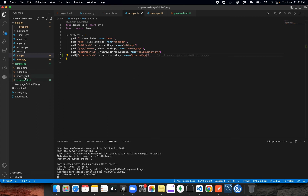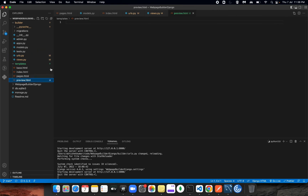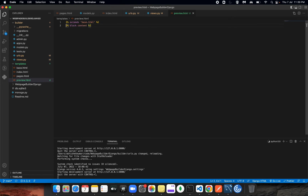Let's go to preview.html. We need to extend the base template because whatever CSS from TailwindUI is there, we want to get that CSS inside this template as well. So we need to get all the tools from there and add the block tag.